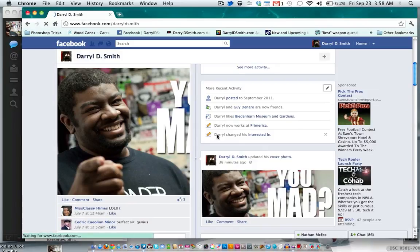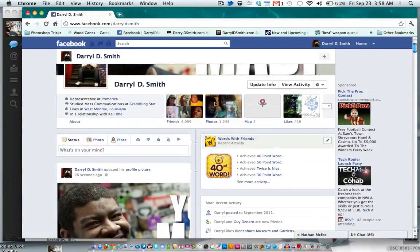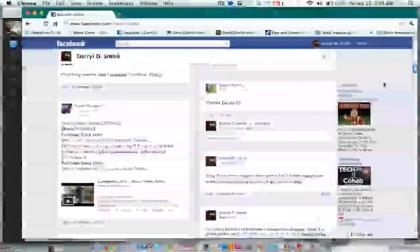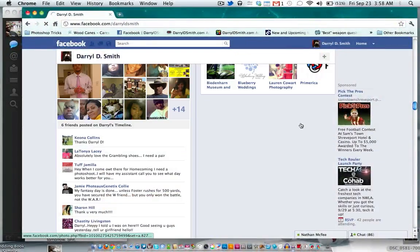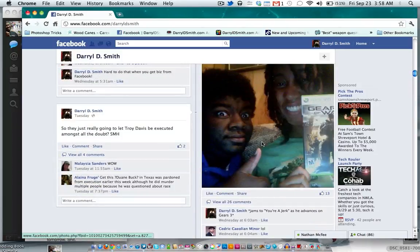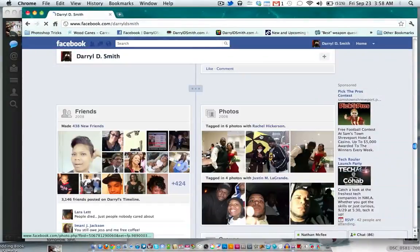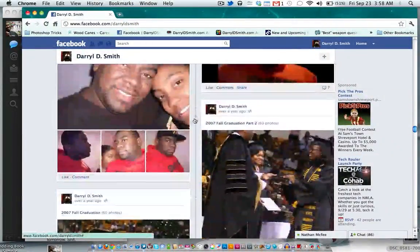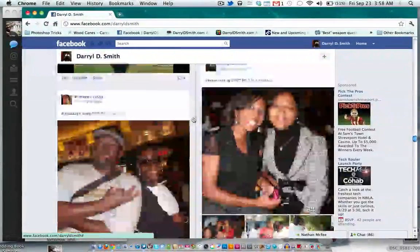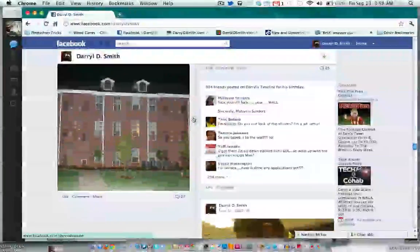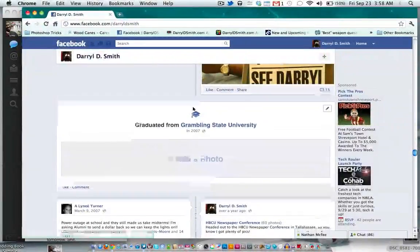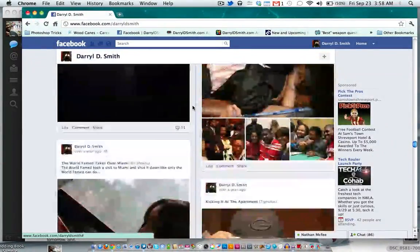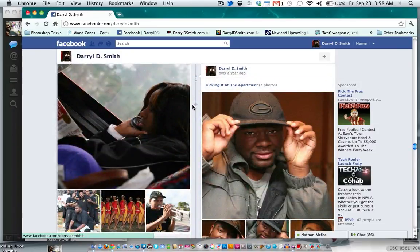The Timeline is actually a unique idea because it lets you go back in time to see everything that you've done. So let's say you want to go back to 2007 — you can see the photos you added, things you commented on, relationship changes, tagged pictures, whatever you added to your profile.